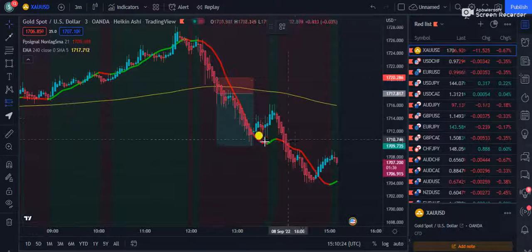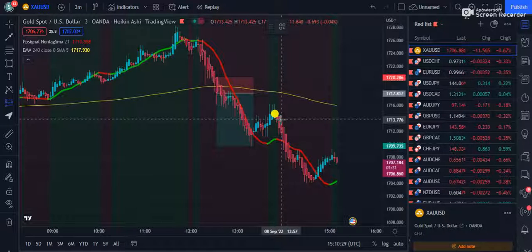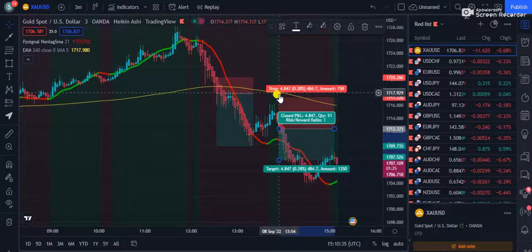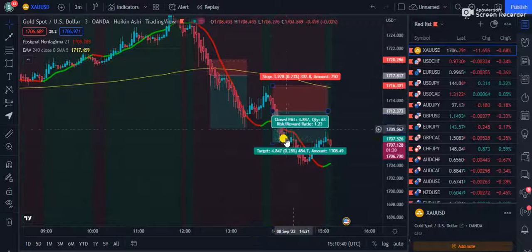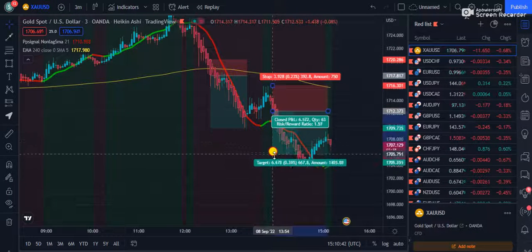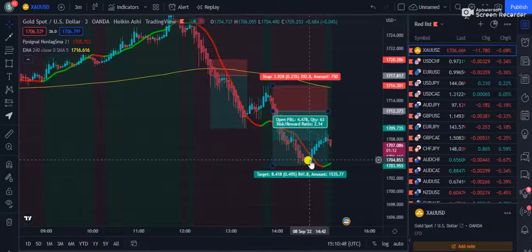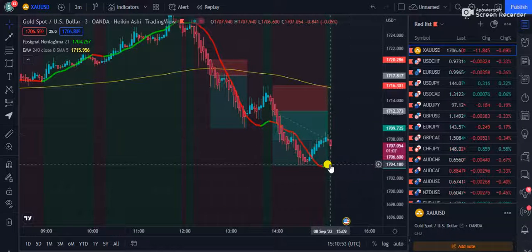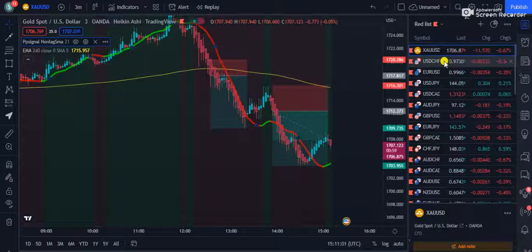Now let's talk about another short position. You can see the color got changed, but below the 240 EMA we are not interested in buying. On this candle, the non-lag SMA again turned into red color. We will set up a stop loss at the previous high of the market and then target something like this — that gives a 2.14 ratio. When it turns back into green, we are not interested; when it turns into red again, we sell again.